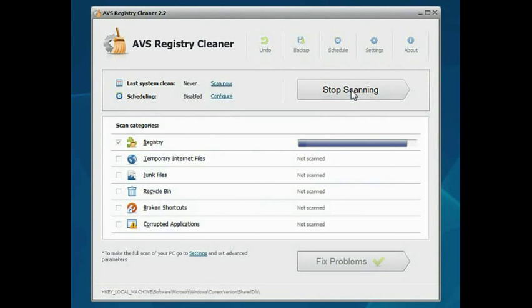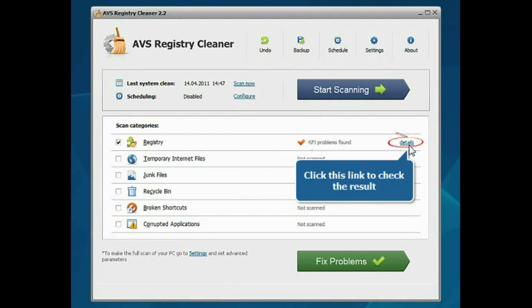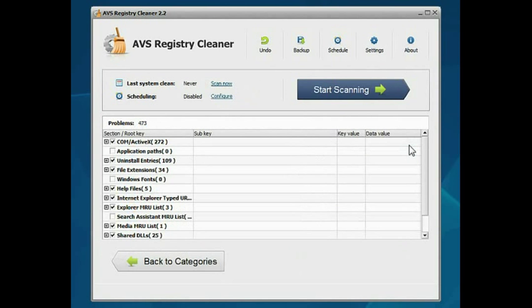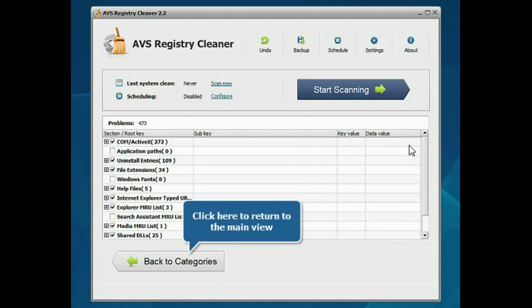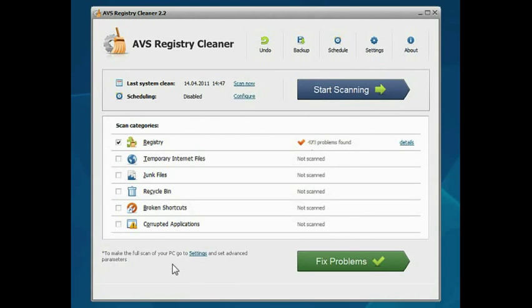When the scanning is completed, click the corresponding Details link to check the result. If everything looks alright to you, click the Back to Categories button.